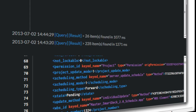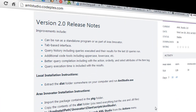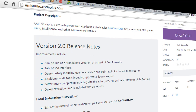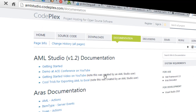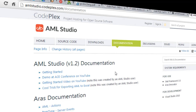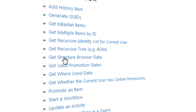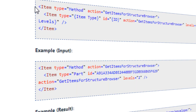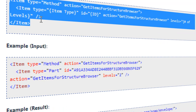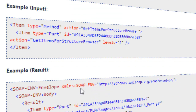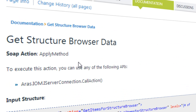Another thing I repeat every time I do a presentation about AML Studio, or whenever I present it to any customer or prospect, is the documentation on his website, on his CodePlex page, where he has been adding a lot of information about the queries you can run for ARAS Innovator. That's really one of the main places I go whenever I have to do some work on queries for either development or reporting. For example, get structured browser data — you have all the main methods or actions you need to use to get the information you want. It's a very good source of information.